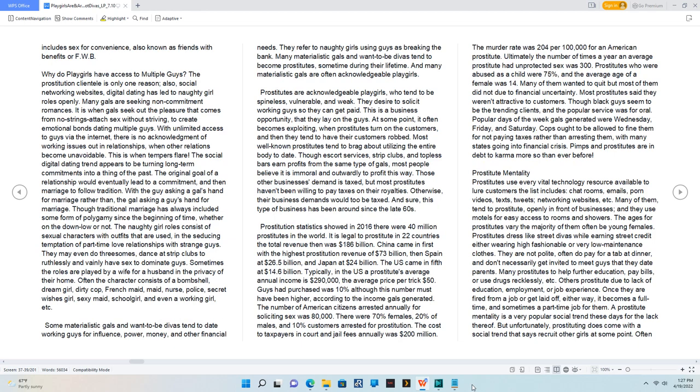Why do playgirls have access to multiple guys? The prostitution clientele is only one reason. Also, social networking websites - digital dating has led to naughty girl roles openly.